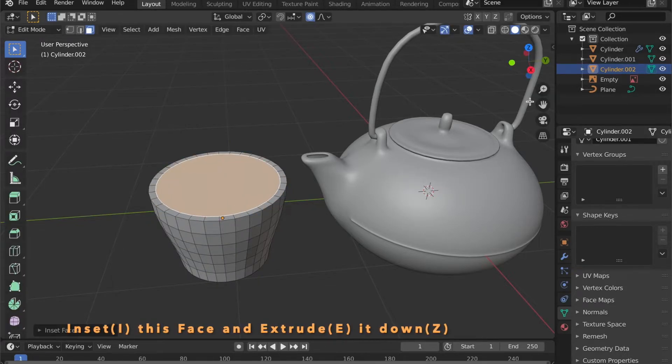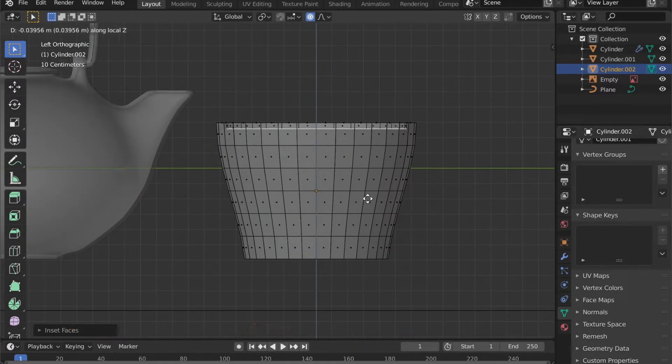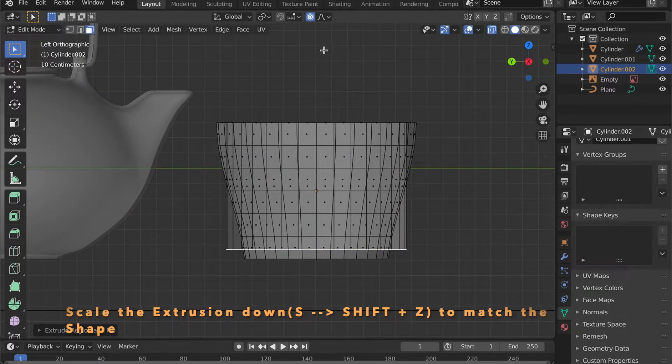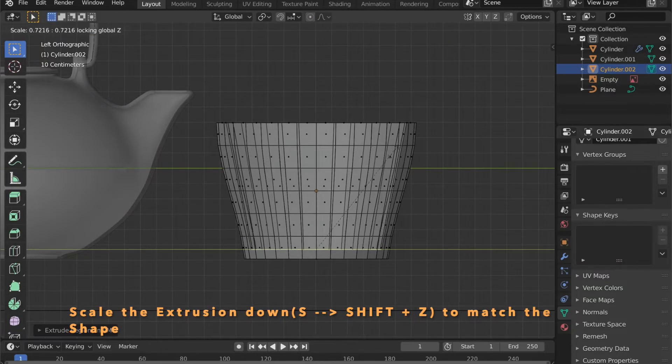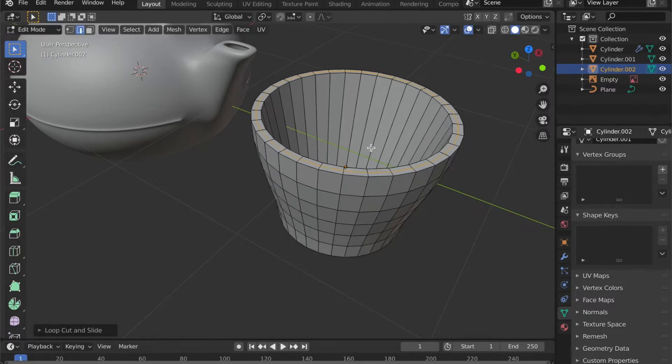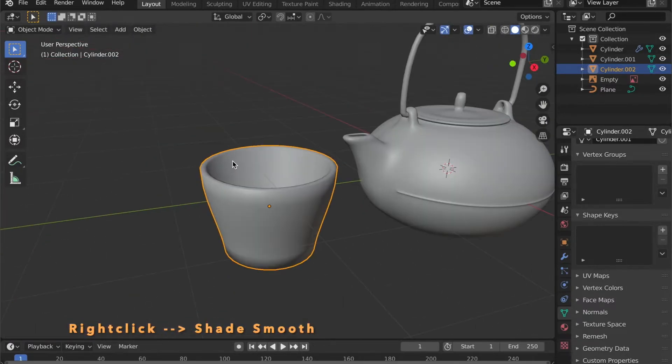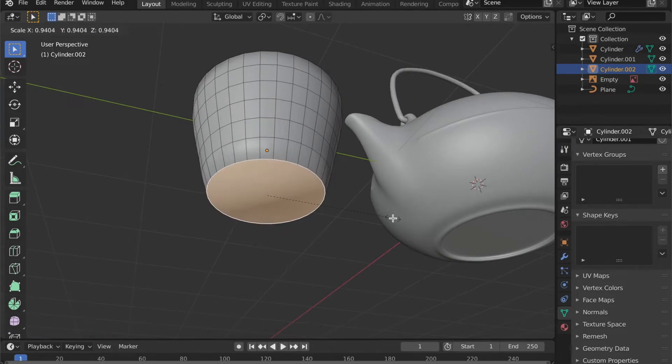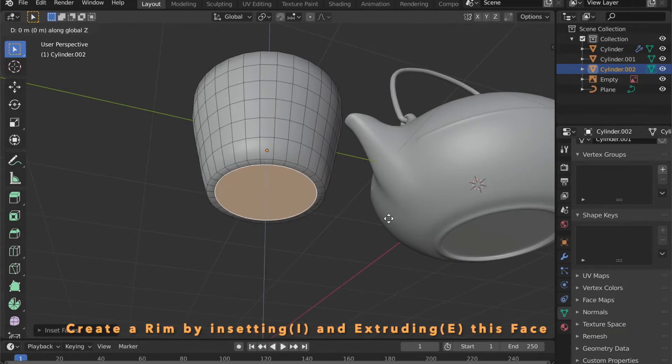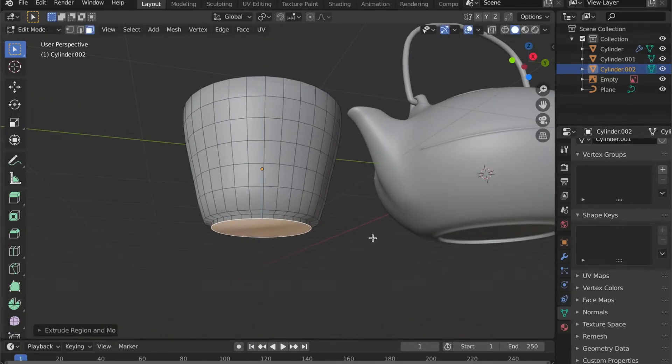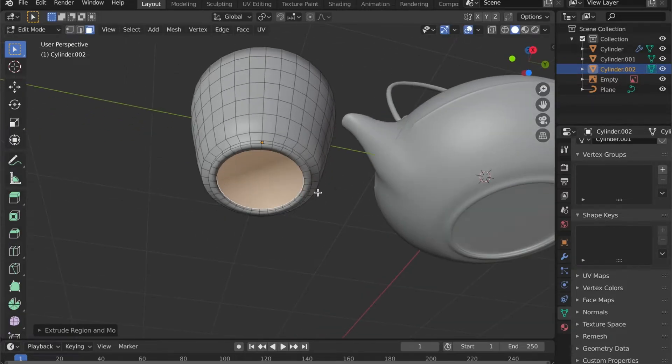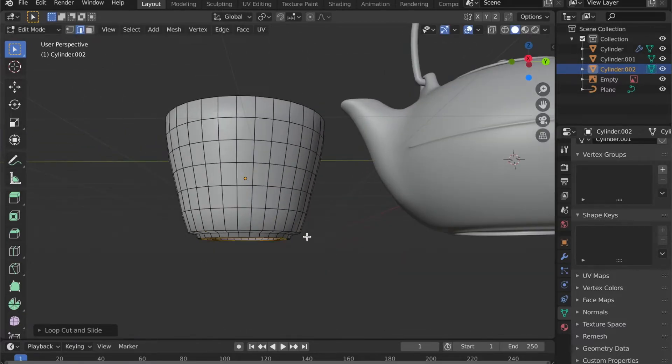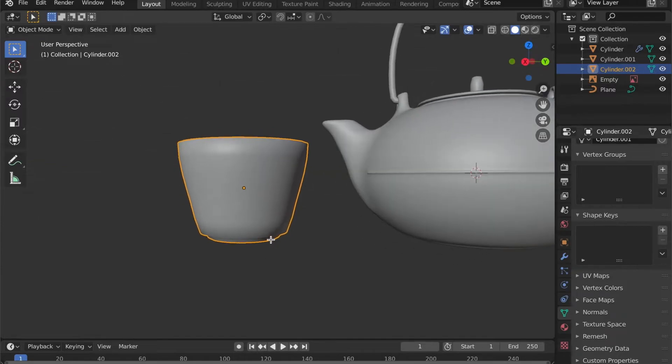Now inset the top face by pressing the I key. And press E to extrude it down. Now scale this bottom face down to match the shape. You can insert a loop cut by pressing Command and R. And by pressing G, then Z, you can move it up a bit to give it more of a rounded edge. Now for the bottom part. Use inset and extrude to create this rim here. Just as we did with the teapot.